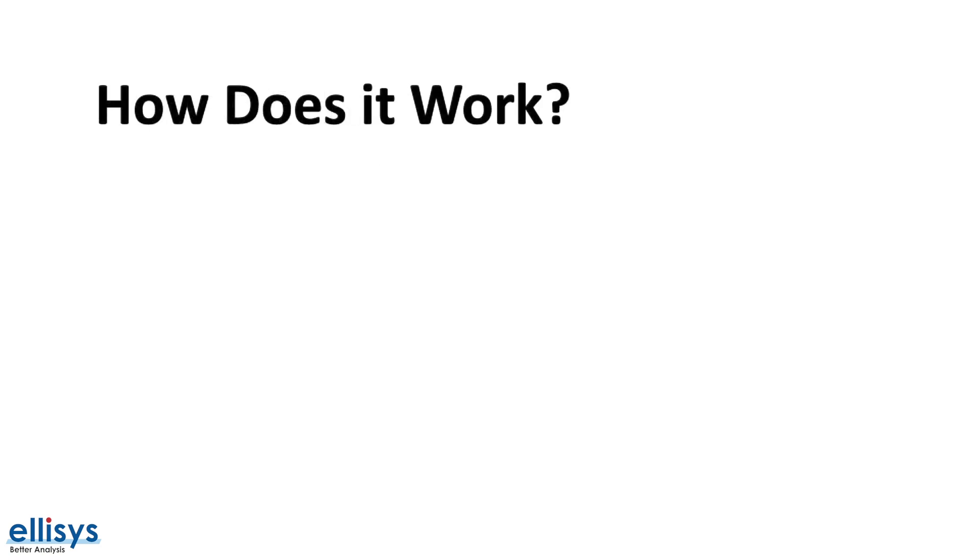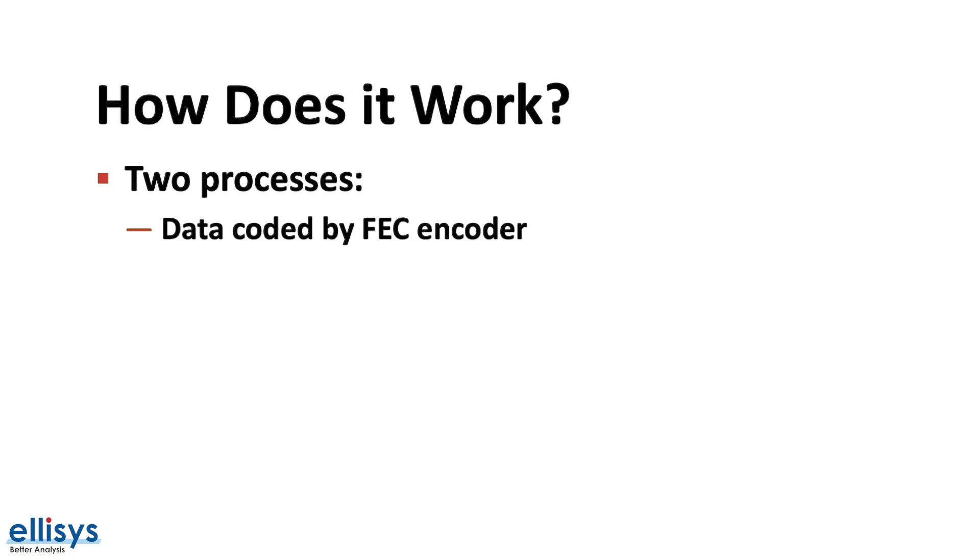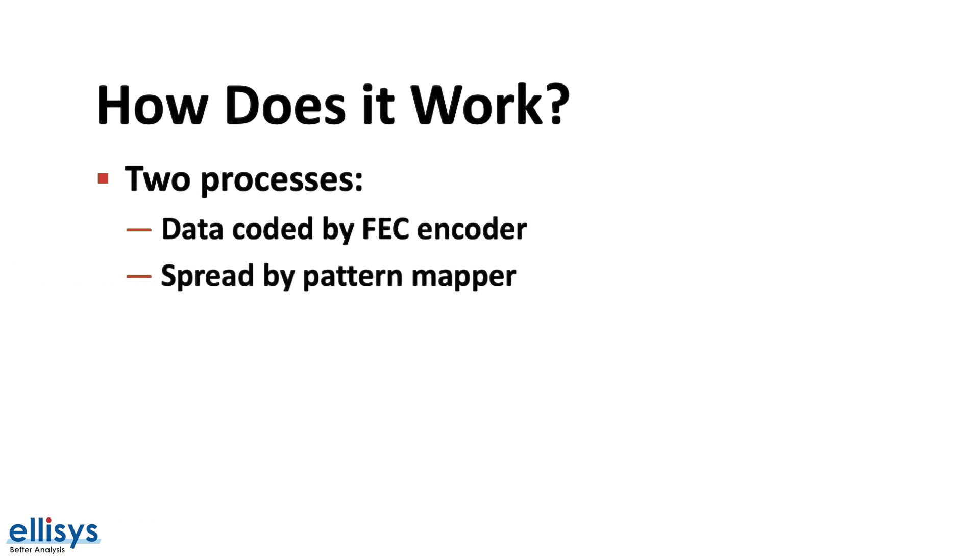Now that we've covered some of the theory behind Coded PHY, let's talk about how it works. So the data goes through two processes before being transmitted over the air from the transmitter to the receiver. The first process is it gets encoded by a forward error correction or FEC encoder. And second, the output of that first process gets spread by a pattern mapper.